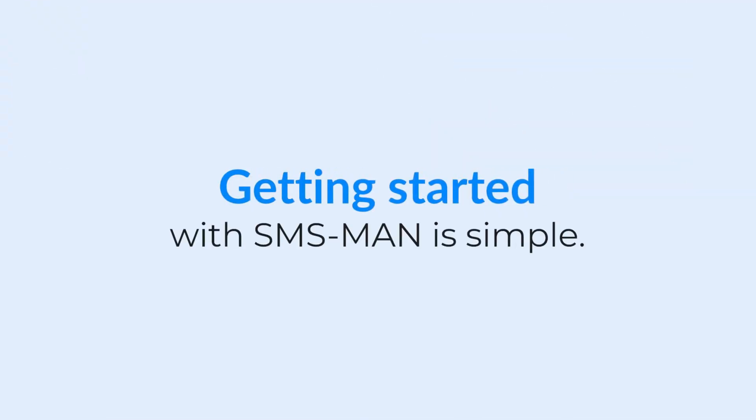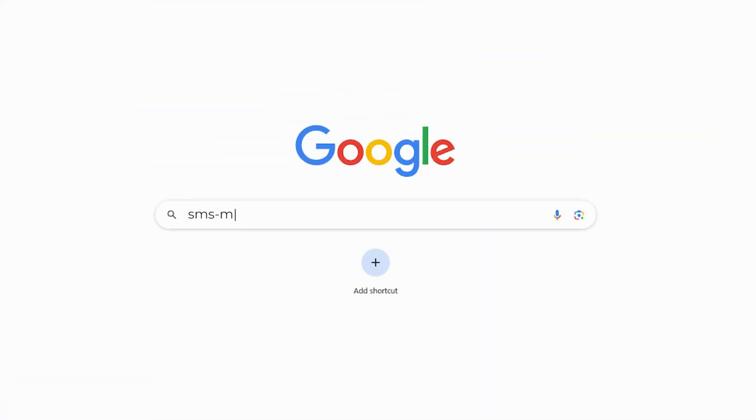Getting started with SMS Man is simple. Here's how it works. Visit smsman.com.